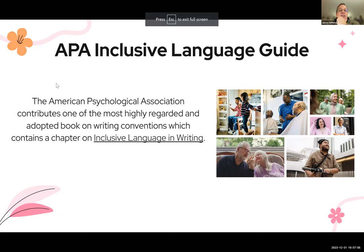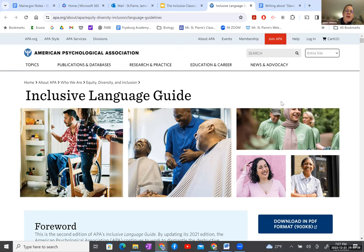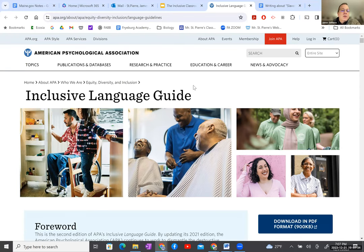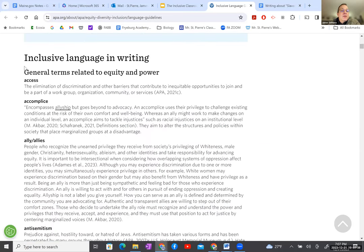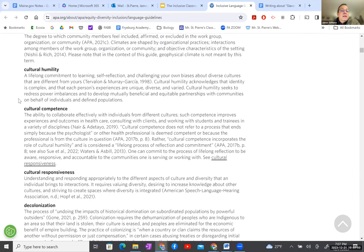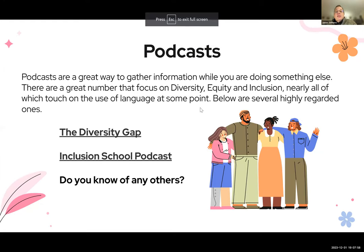The American Psychological Association contributes one of the most highly regarded books on writing conventions, which contains a chapter on inclusive language. The two biggest conventions for writing and formatting are MLA and APA — at least in the Northeast. They have a fairly long, comprehensive list about inclusive language in writing and how to think about language and be respectful. Podcasts are also great ways to start understanding diversity, equity, and people's points of view.